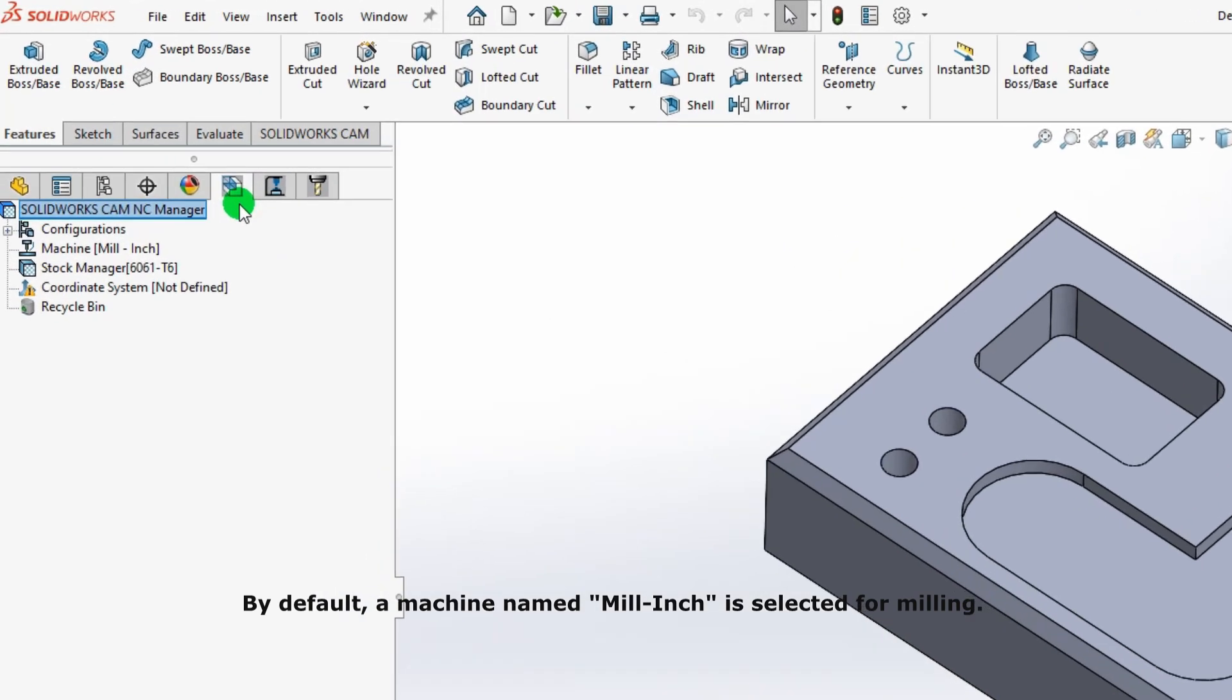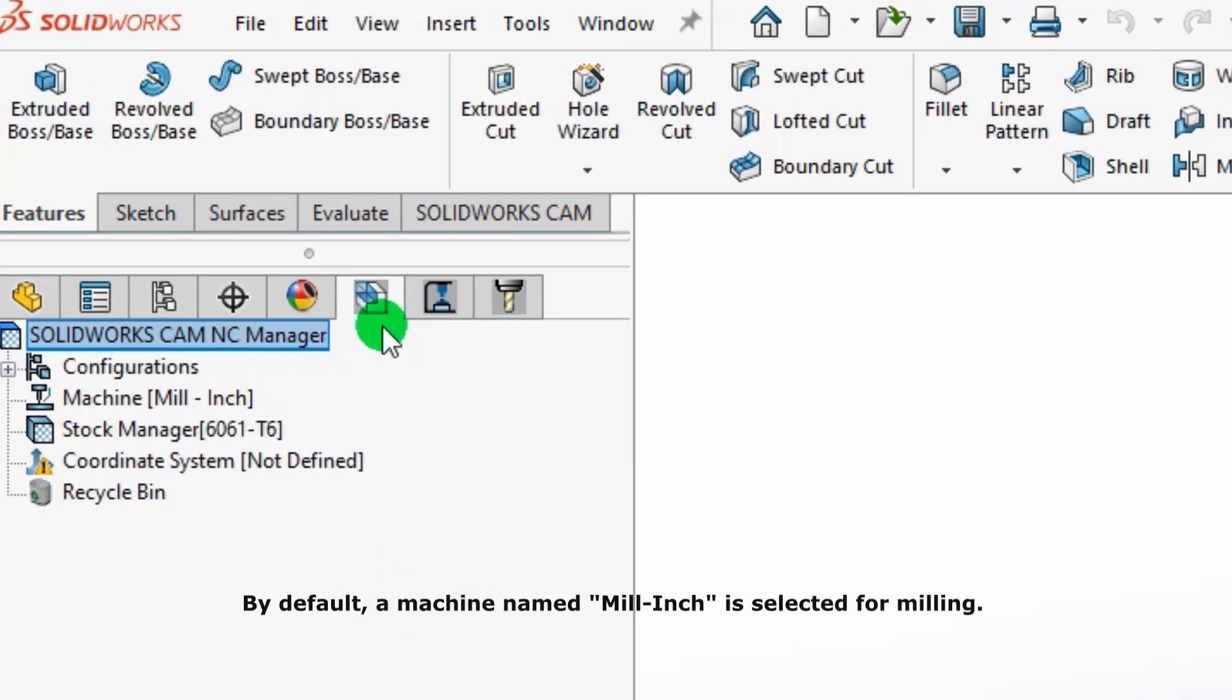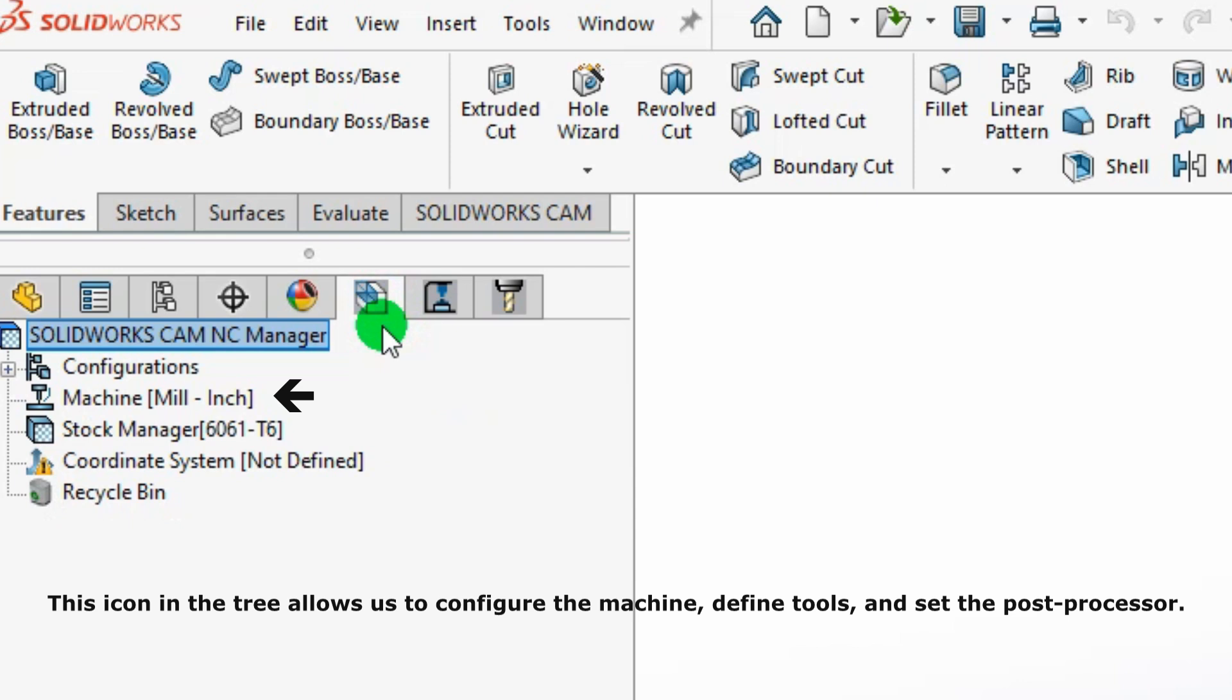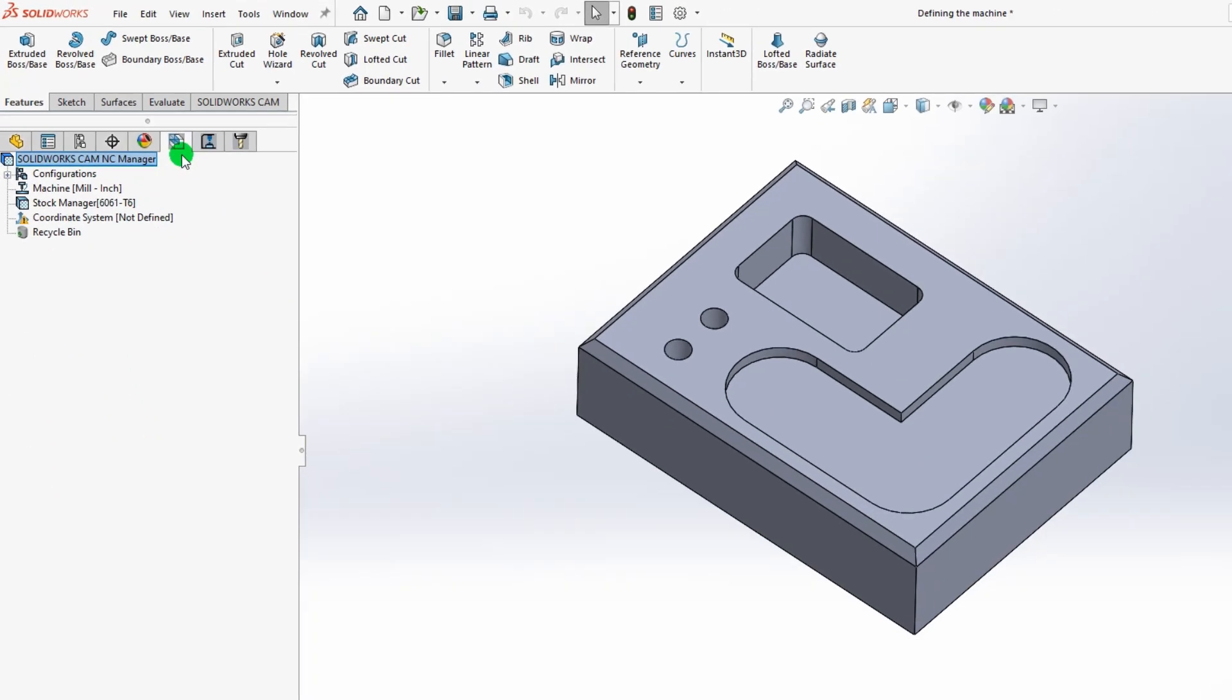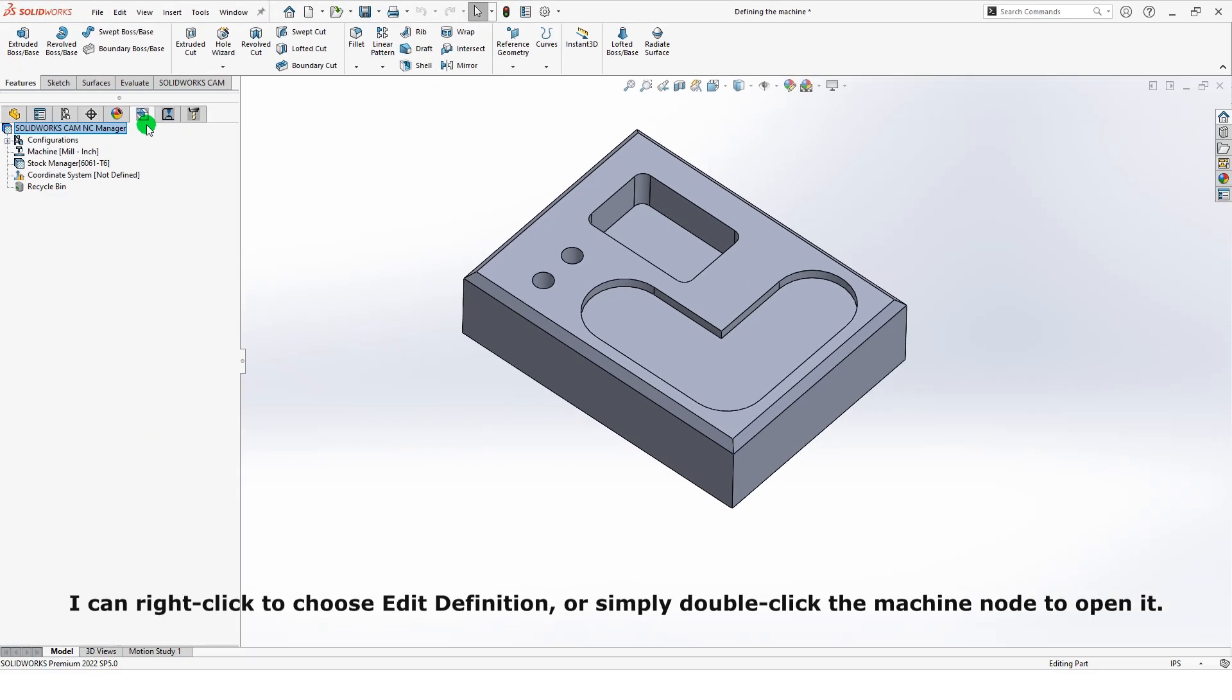By default, a machine named mill-inch is selected for milling. This icon in the tree allows us to configure the machine, define tools, and set the post processor. I can right-click to choose edit definition or simply double-click the machine node to open it.